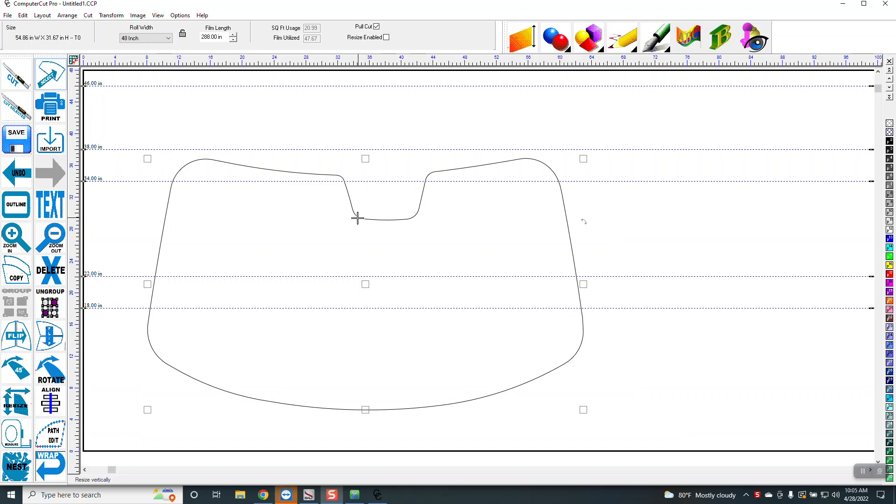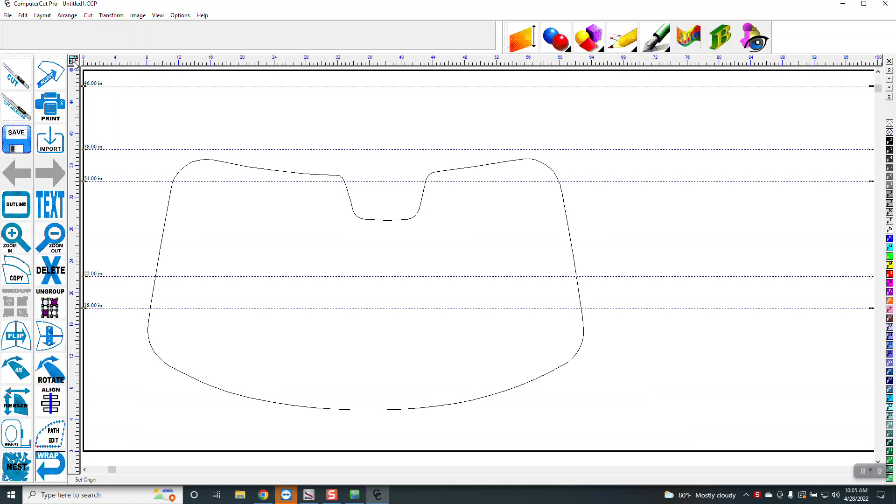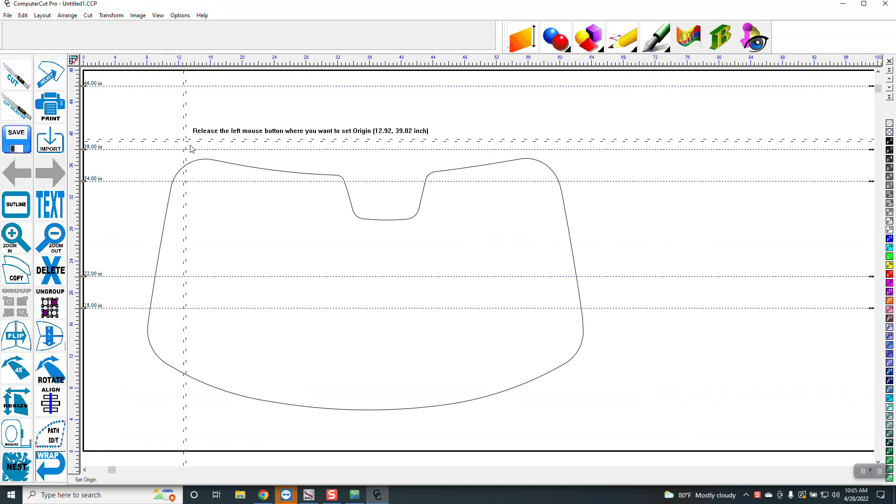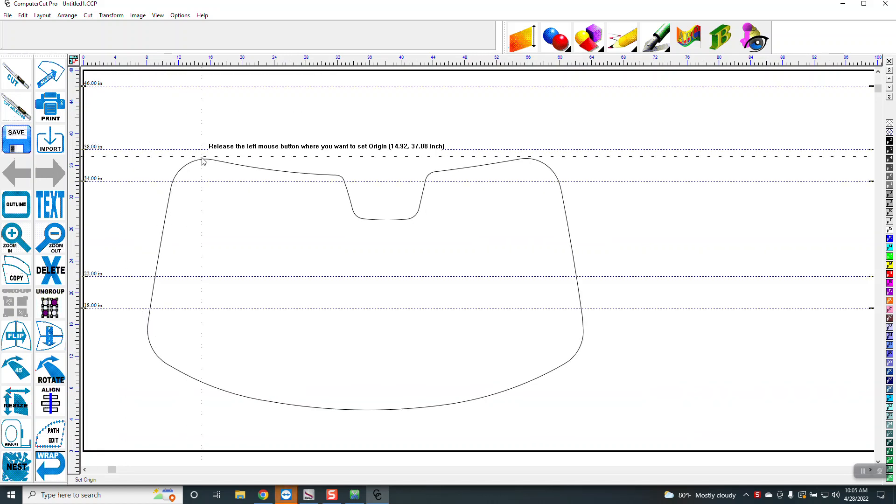So I have a windshield right here, and the first thing I want to do is set a zero zero point, something to start with. So I'm going to go up here and click, then hold my mouse down and pull this down and put it right there.